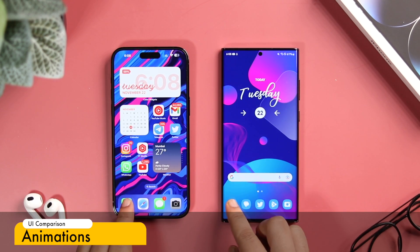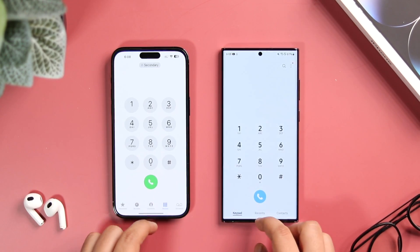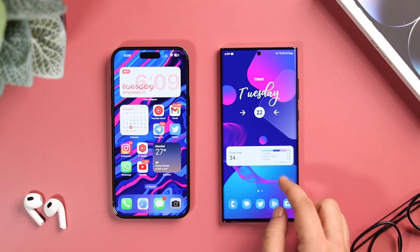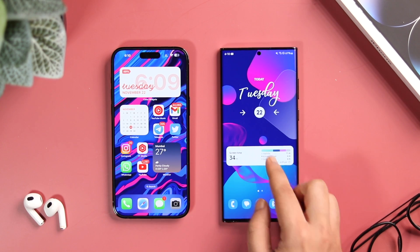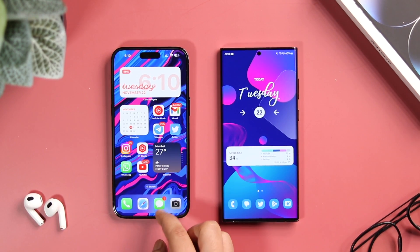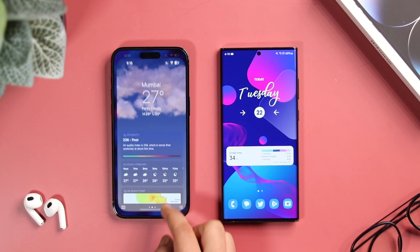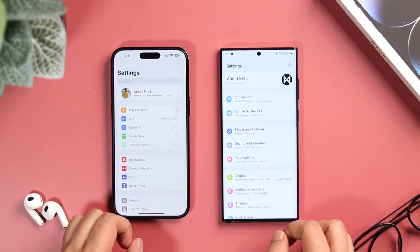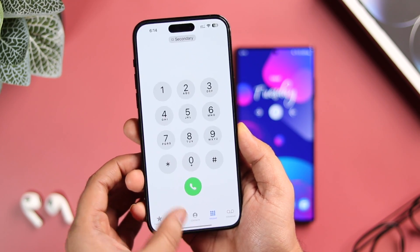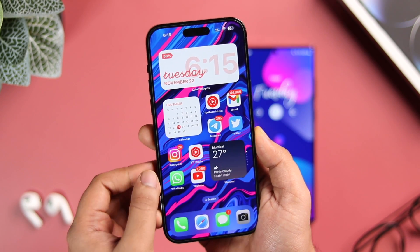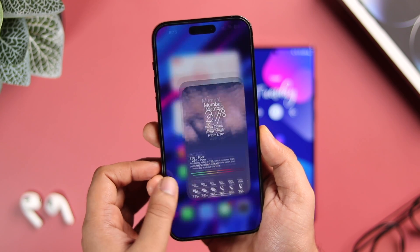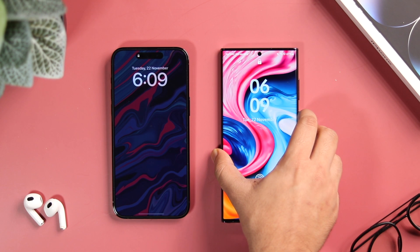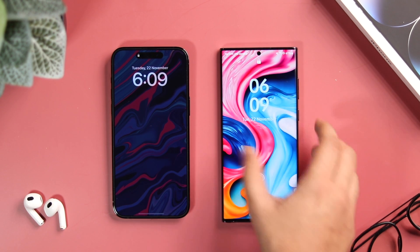Finally, let me show you some animations. Both iOS and One UI have beautiful animations, but I still prefer iOS 16.1 because the animations are much smoother. I've already made a dedicated video comparing animations, so if you haven't watched that yet, I'll drop a direct link in the description below.